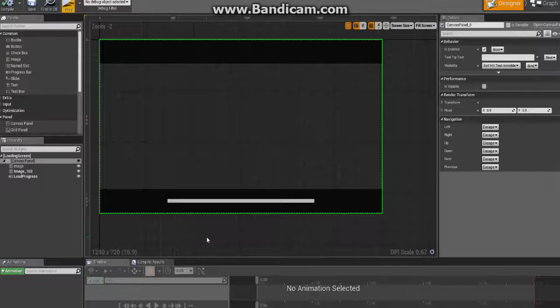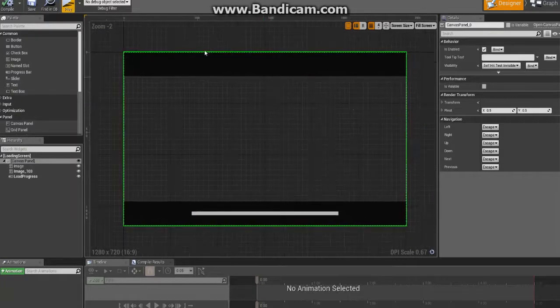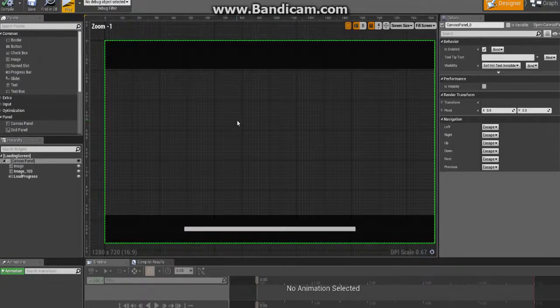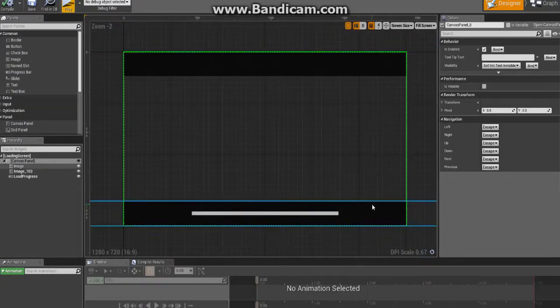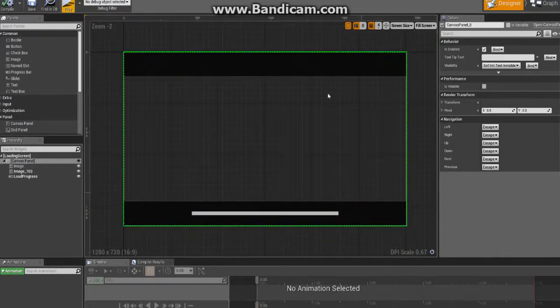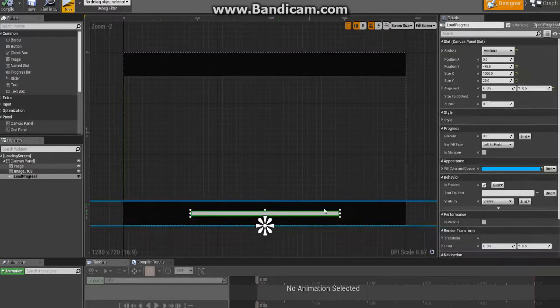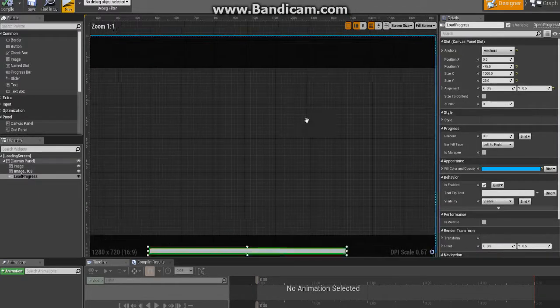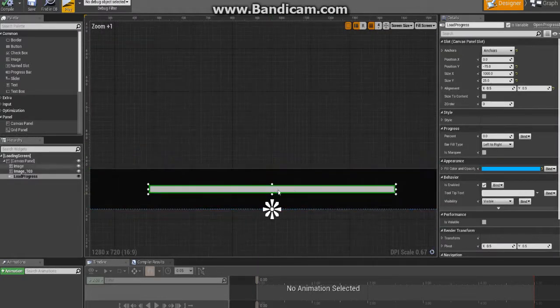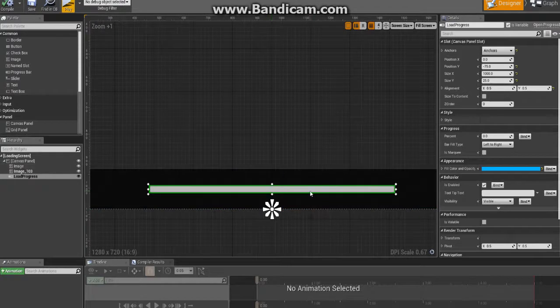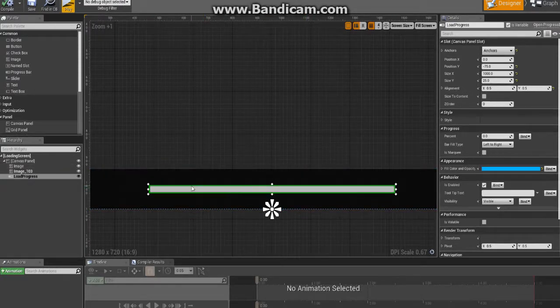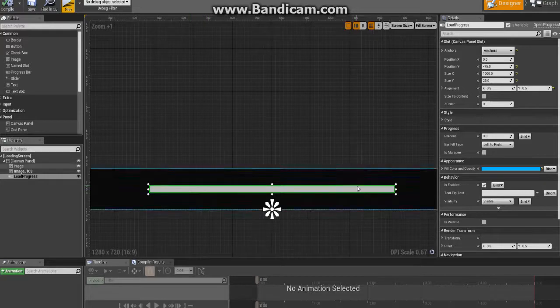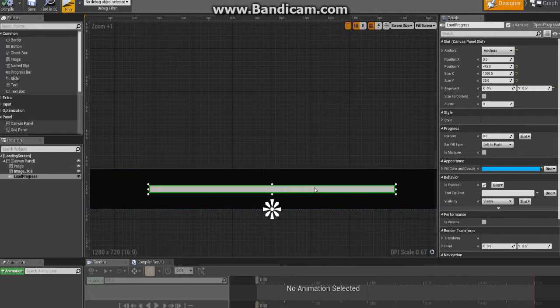So you're going to want to create a simple loading screen widget. Mine is just this, it's just a couple of bars and a progress bar. I'm putting a progress bar in here because we're going to increment this, this is kind of going to act like a progress bar.